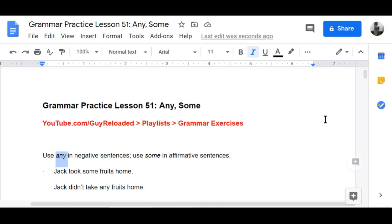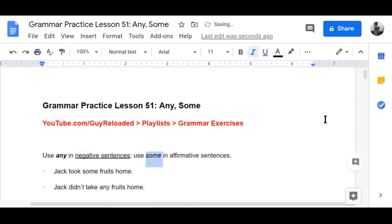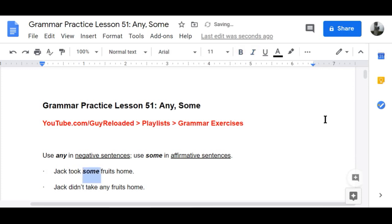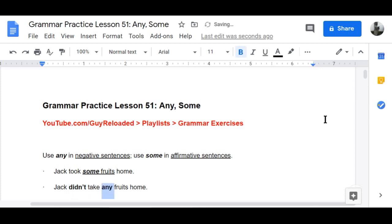Use 'any' in negative sentences. Use 'some' in affirmative sentences. Example: Jack took some fruits home — affirmative. Jack didn't take any fruits home — negative.